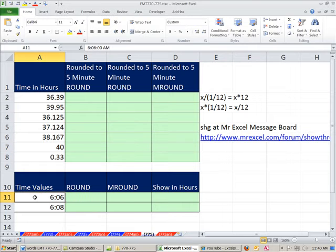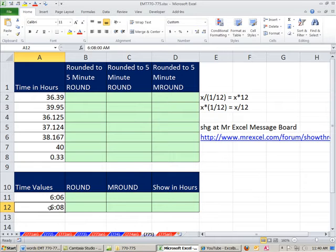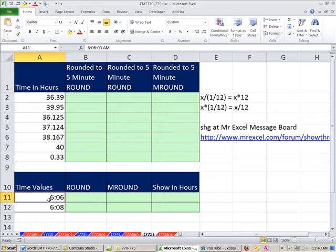Here's time, 6 AM, and you can see up here in the formula bar, 6 AM and 6 minutes, and this is 6.08. So if we round these to five minutes, this should be 6.05, and this should be 6.10. This is time, 6 colon 06.